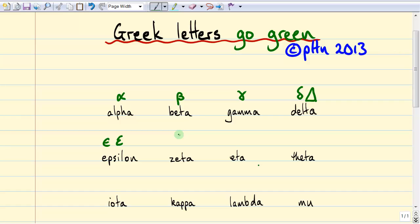Zeta is a letter that's sort of hard to write, but it kind of looks like that, and it doesn't get used very often. The next letter is eta, and eta kind of looks like an n with a tail. Next is theta, which you've probably come across in high school.